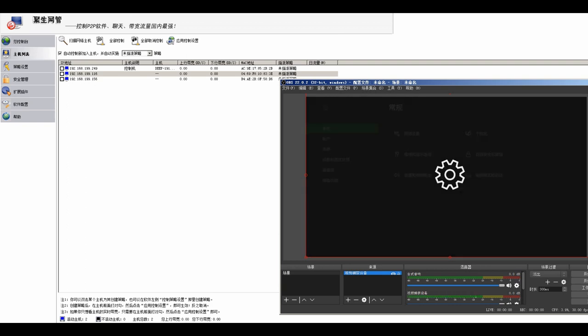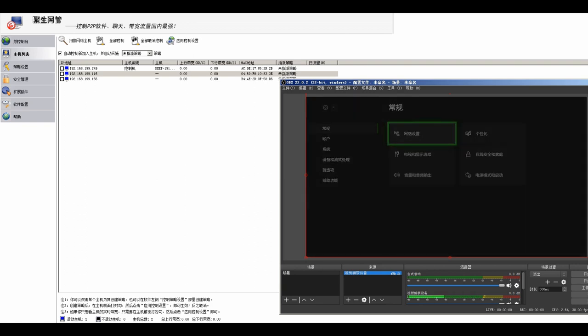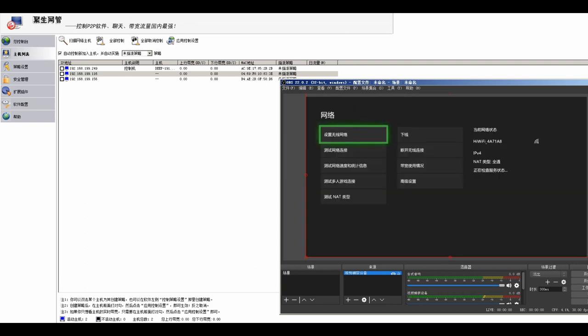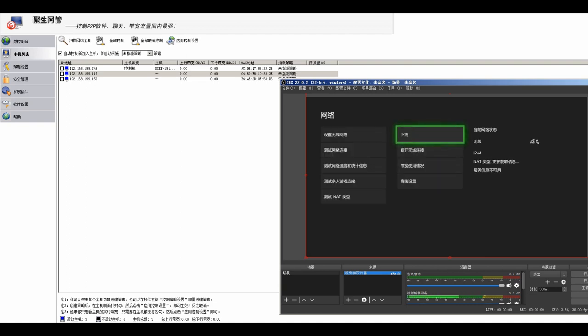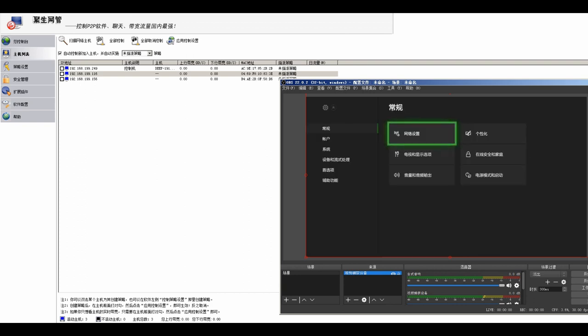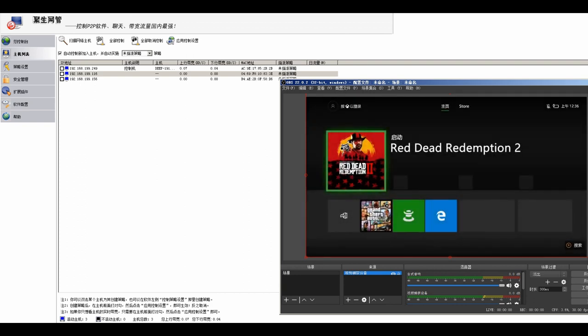However, sometimes my console is not detected. In that case, you need to go to System Settings, Internet and select Disconnect and Reconnect. And then your console will be detected.